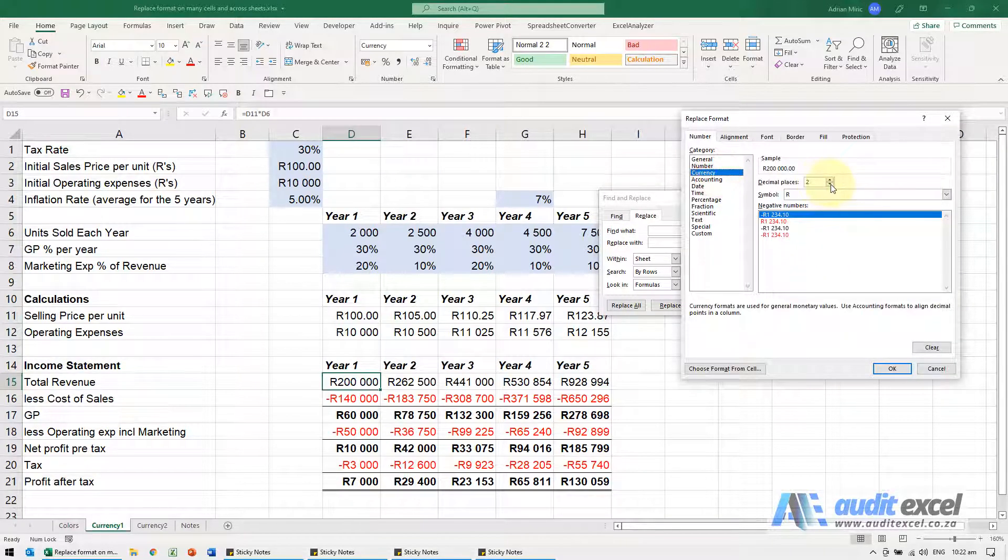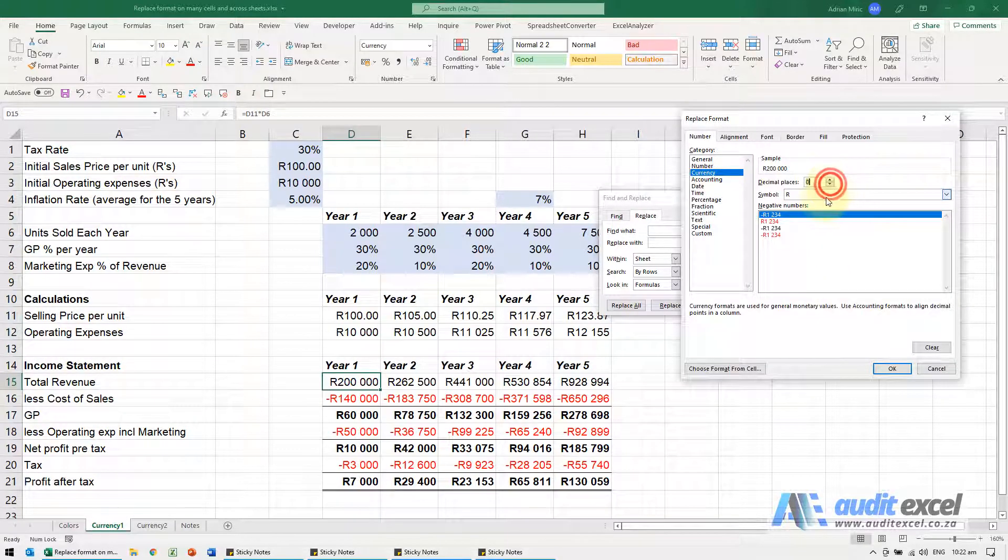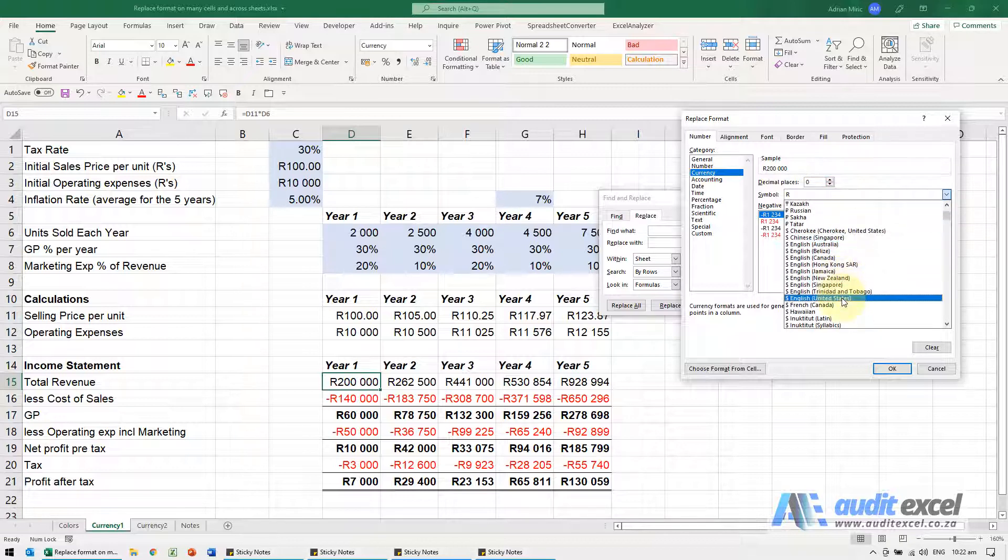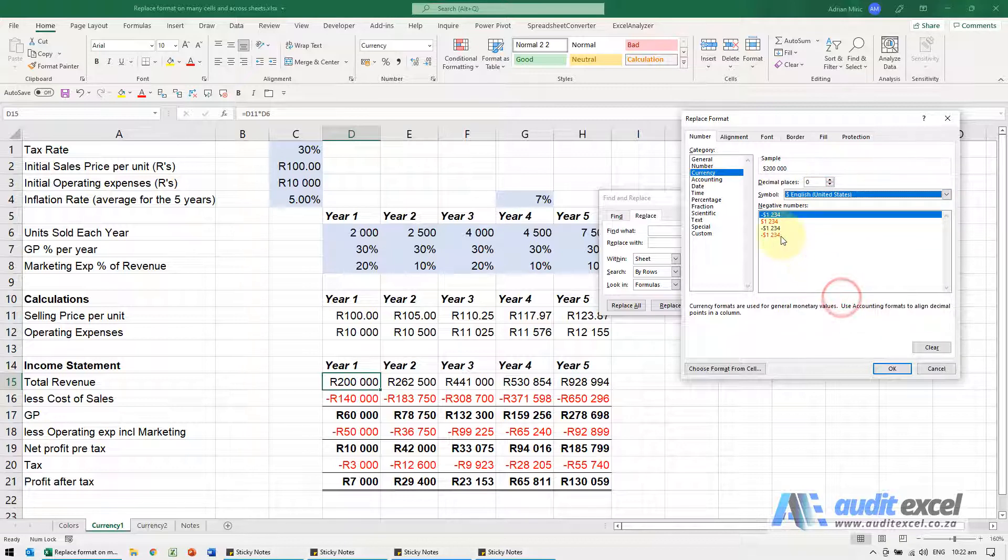With currency, no decimals, United States dollar and that one there.